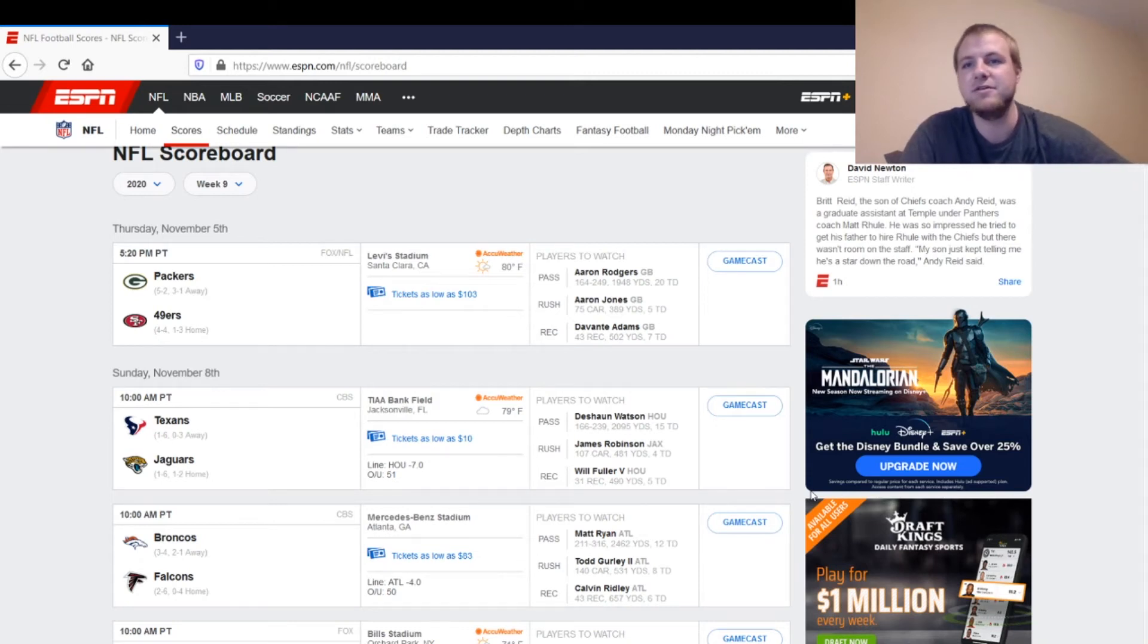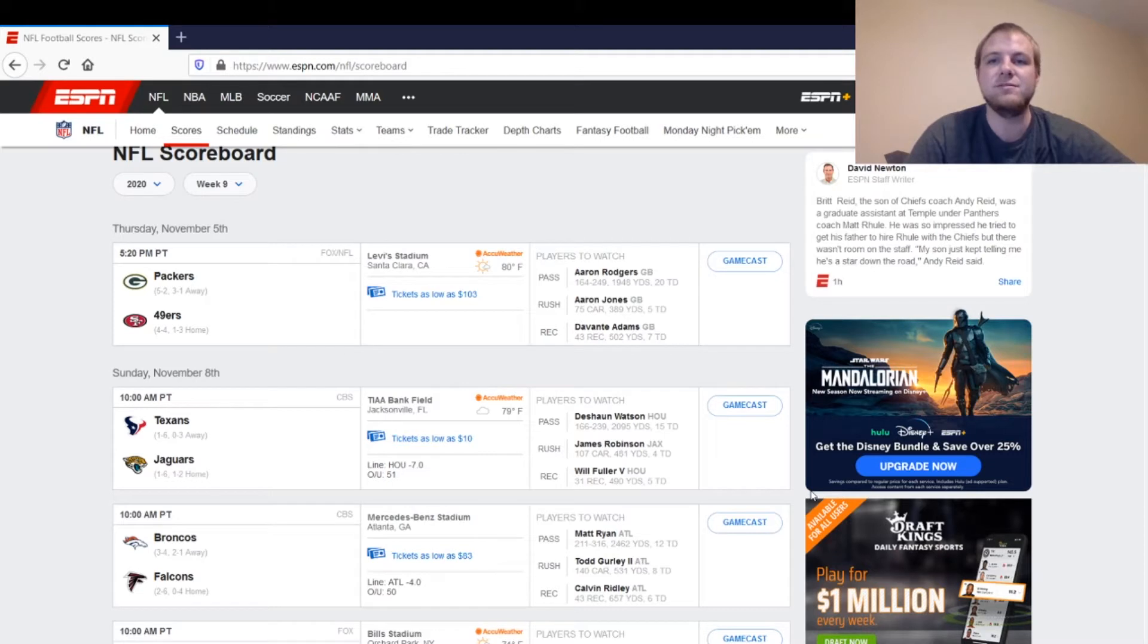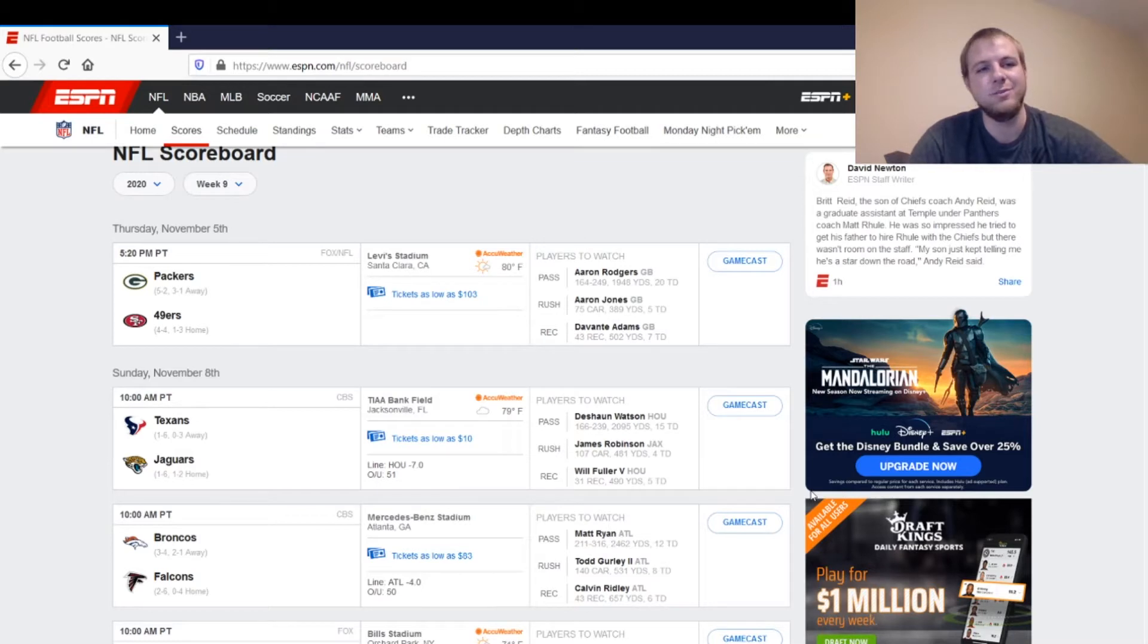Hello everyone, welcome back to Coach Craig Sports. Today's Wednesday, we're going to be doing the Thursday Night Football Preview, some starts and sits for this matchup. This week it's going to be the Green Bay Packers and the San Francisco 49ers. They're obviously playing in San Francisco this week.